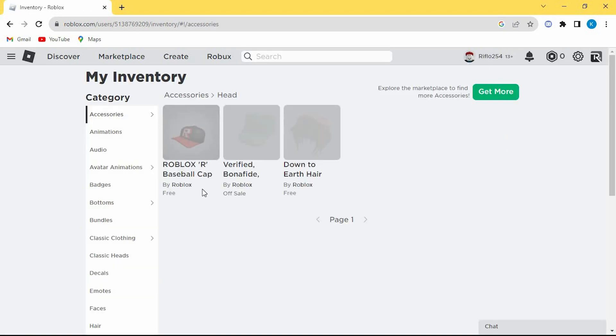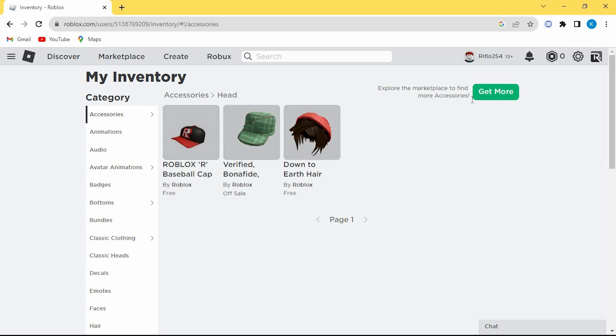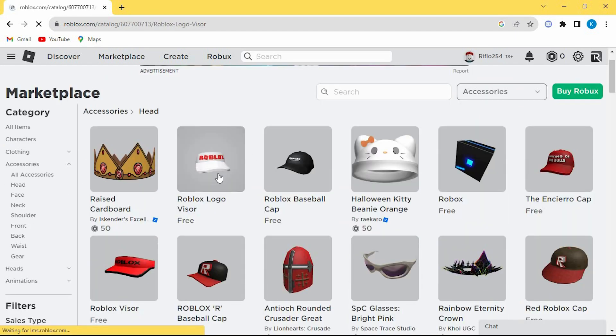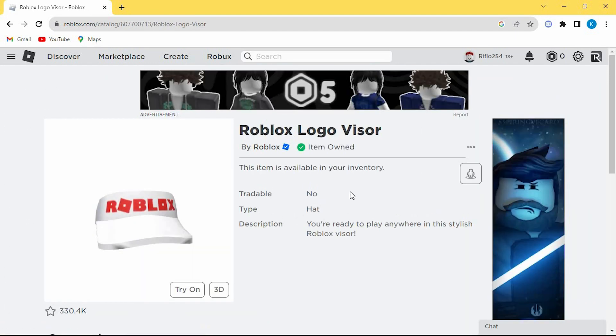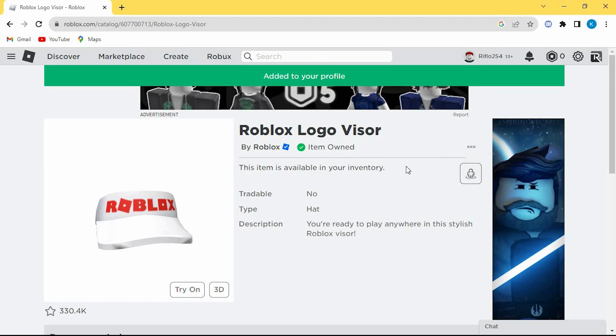This will open a place where you have your accessories. You can add more by buying or acquiring for free or using some Robux. To do so, click on this get more button. Select the one you want to buy. Once you have it, click on these three dots. Now click on add to profile.